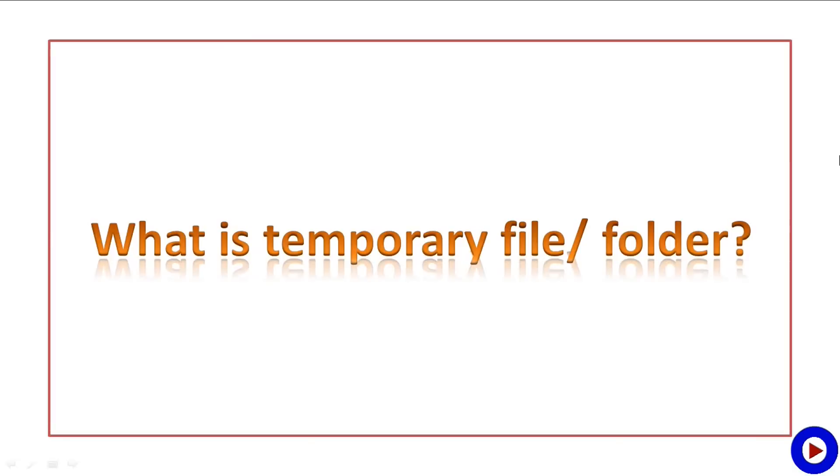So what is a temporary file folder? A temporary file folder is a temporary space used by the operating system and other applications running under the operating system to speed up their process by storing some intermediate information on your computer.